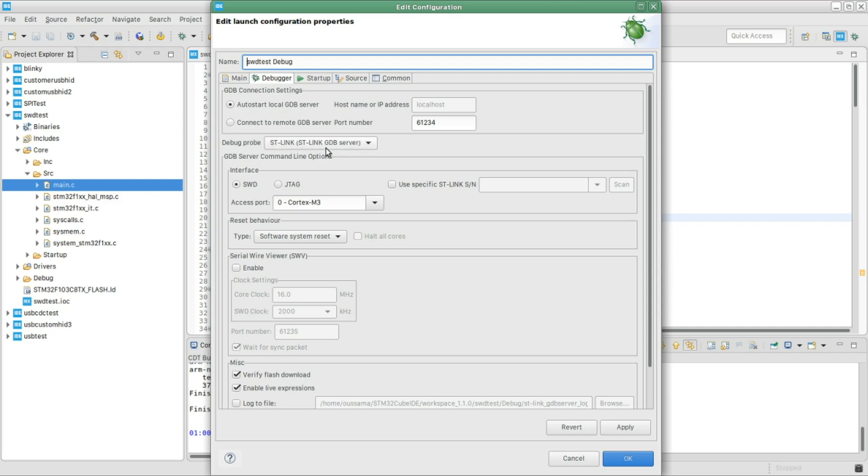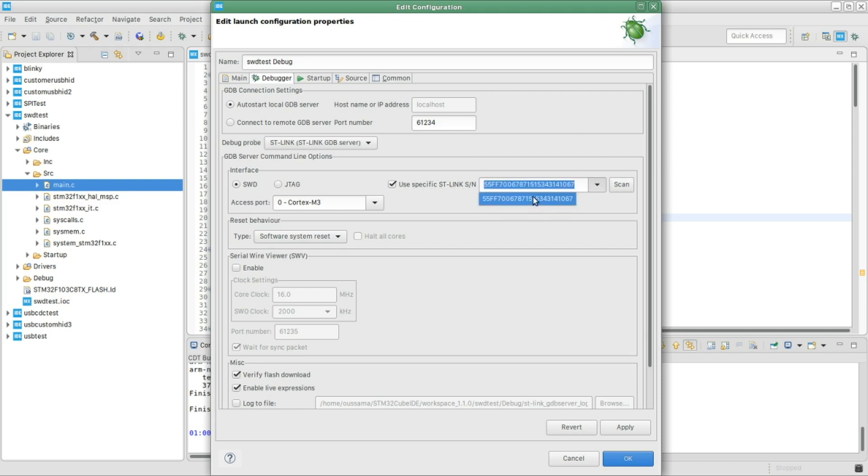In the debugger tab, first I'm gonna plug in my debugger into the USB port, and then make sure this one is selected to ST-link GDB server. And here, check this option, use specific ST-link, and then click scan.